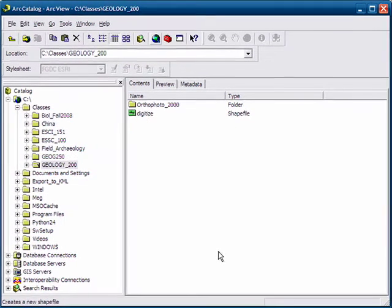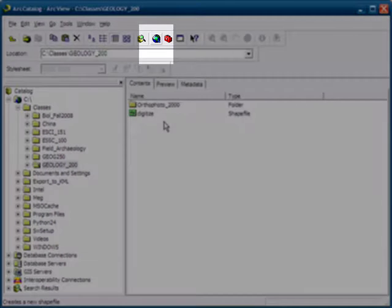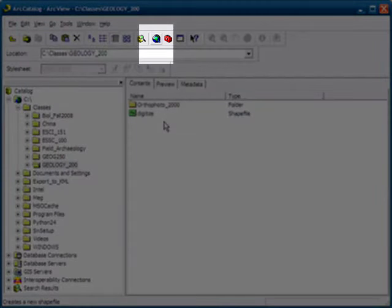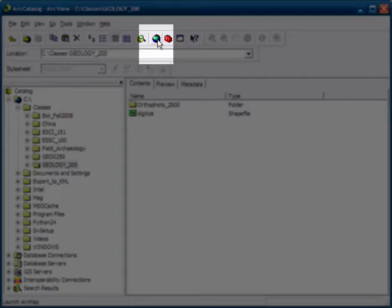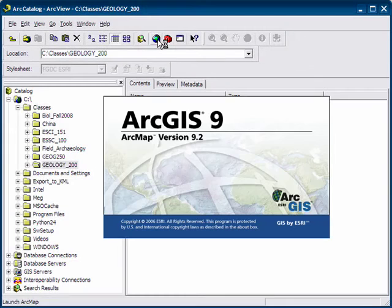So now our shapefile digitize has been created, and it's time to use it in ARC Map. So we click on ARC Map and launch it.